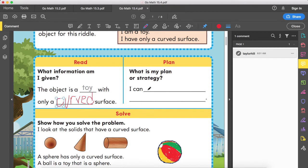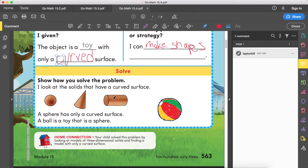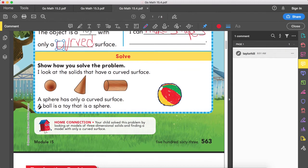What is my plan or strategy? I can make shapes or use a model. Show how you solve the problem. I look at the solids that have a curved surface. A sphere has only a curved surface. A ball is a toy that is a sphere.